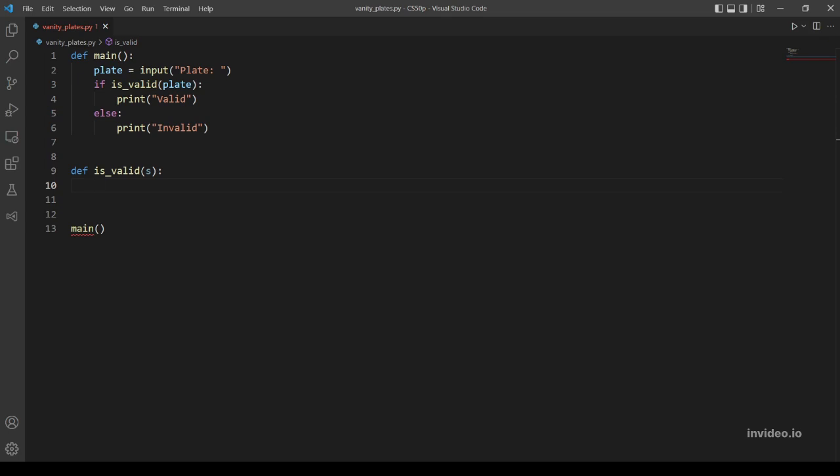Three of them can be done easily in one if statement using some predefined functions and methods. Let's start with checking on the length. As mentioned, vanity plates may contain a maximum of six characters and a minimum of two characters, so let's use the length function to do so.